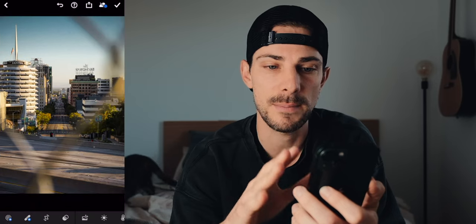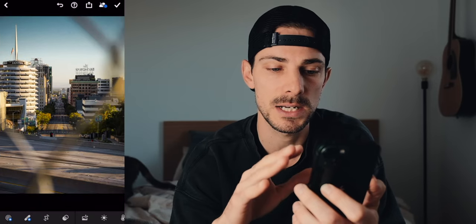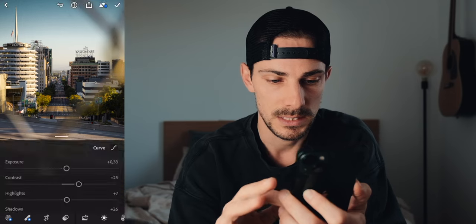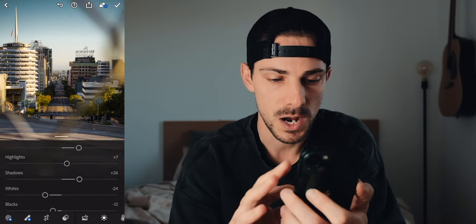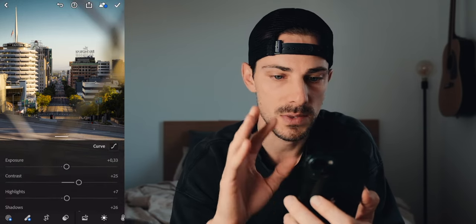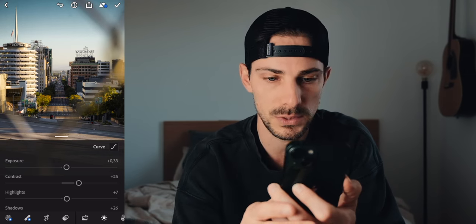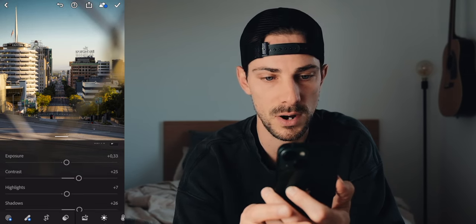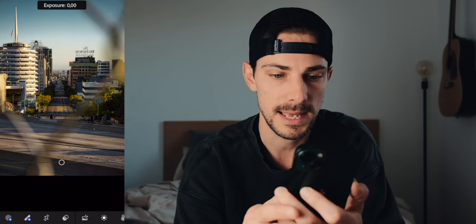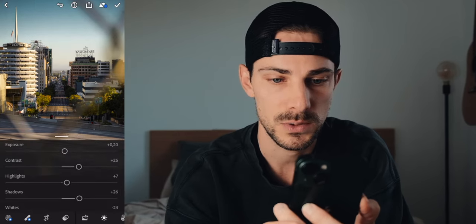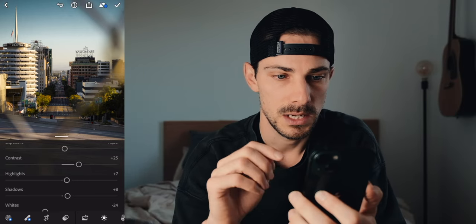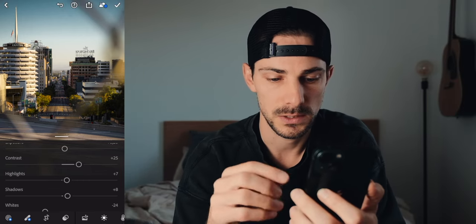After I get my preset on, I adjust everything. I start with the exposure, contrast, highlights, and shadows. Right now this is a little bright, so I go to exposure and lower it a little bit. The shadows could be a little darker — more contrasty like this as well. I like the way this looks already.